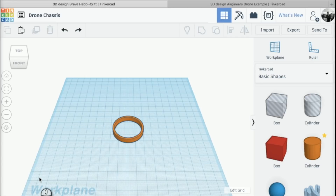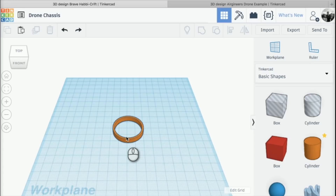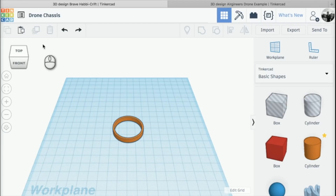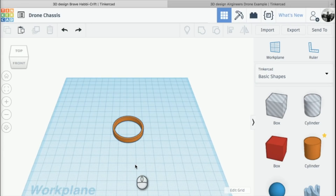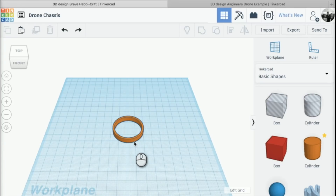Hey guys and welcome back to this course on how to create your very own drone chassis in Tinkercad. In the last lesson we were creating this ducting and learning how to align and group shapes together. We're going to recap a couple of those steps in this lesson, but we're also going to look at how we can duplicate parts and arrange our ducting together to create the top half of our drone.